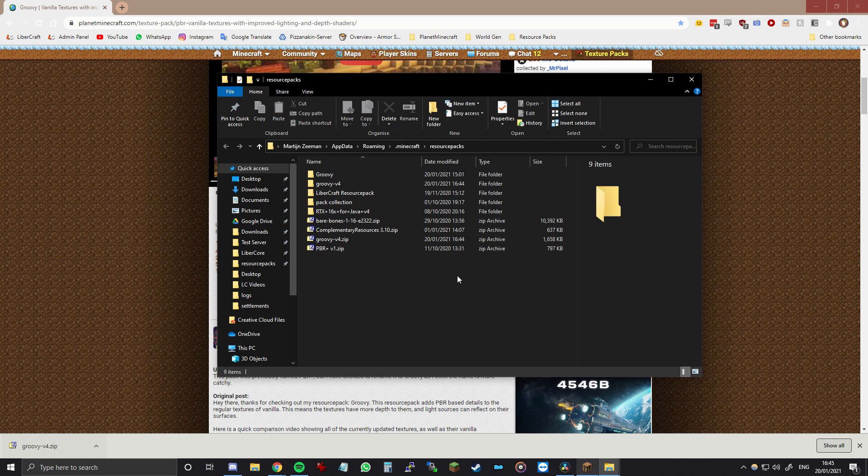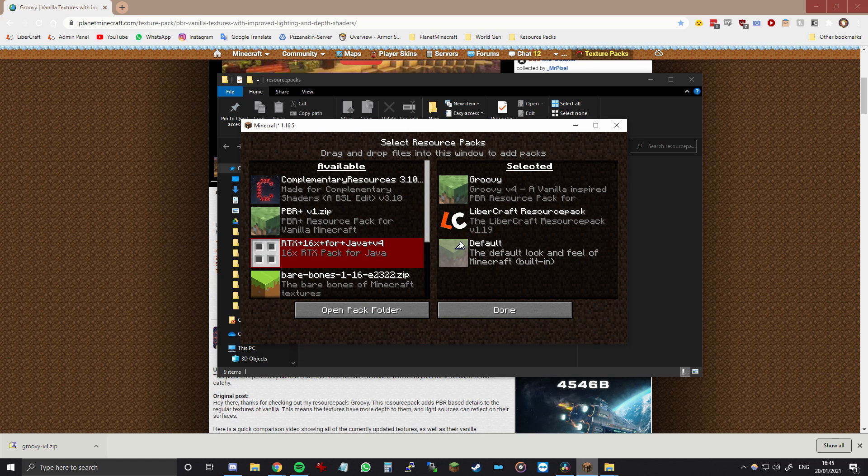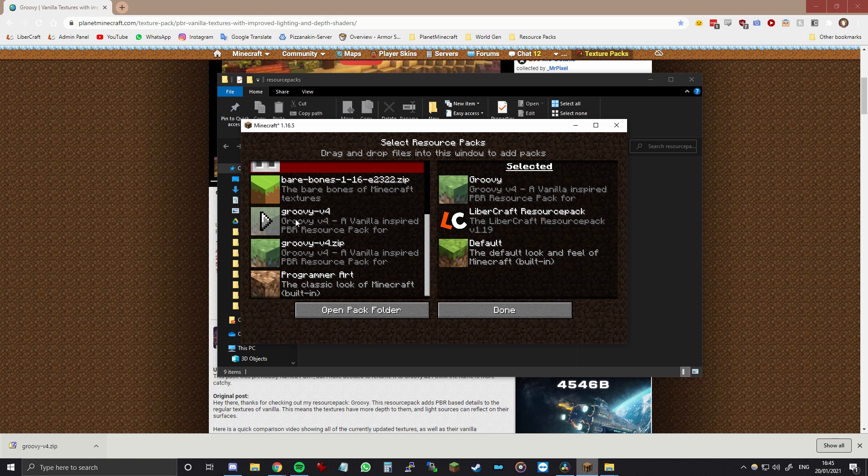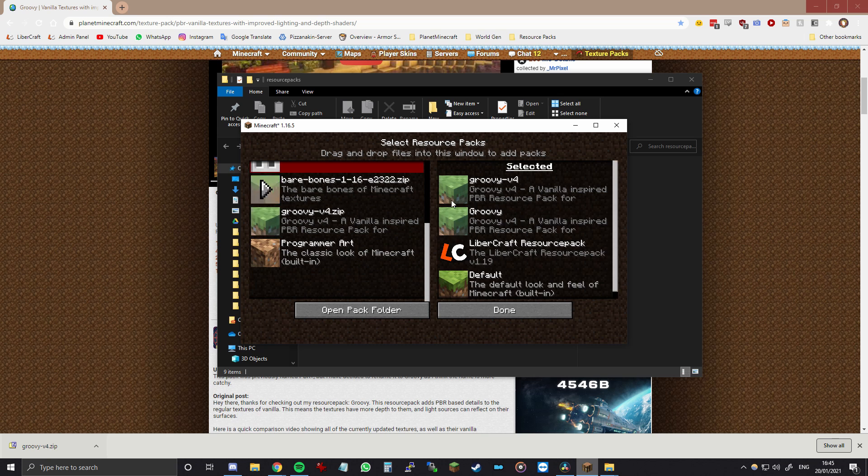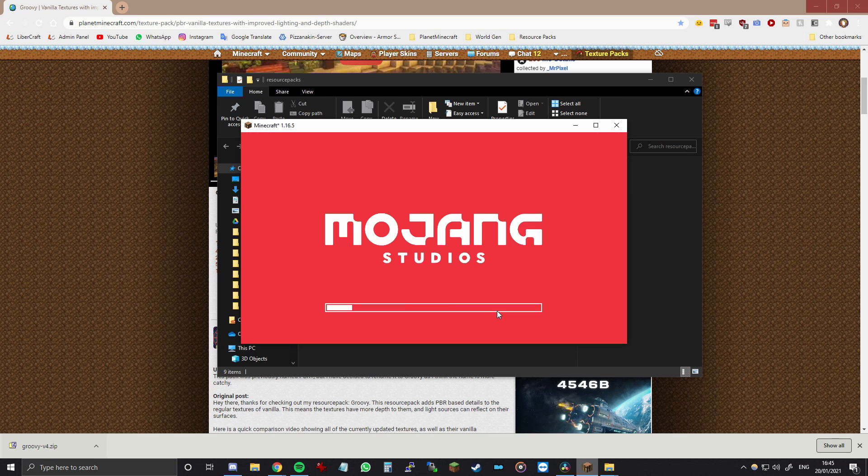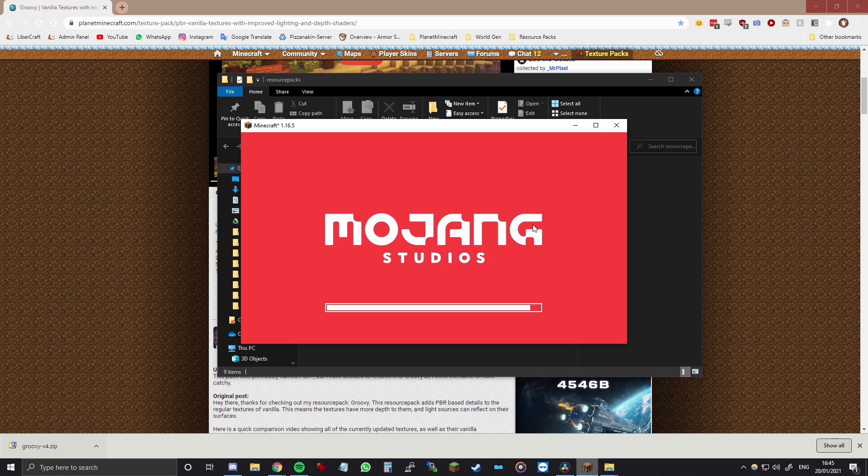So once you have installed both the resource pack and the shader pack, you want to enable both in Minecraft. So the resource pack that I just installed is called Groovy v4. So that's this one. So you want to look for that one and then enable it probably at the top of the list, like this. And that's the first step.